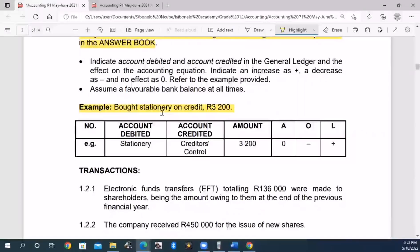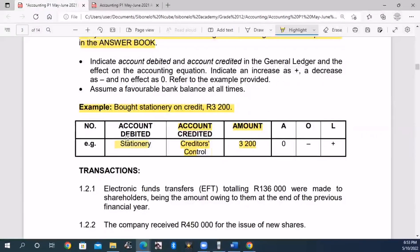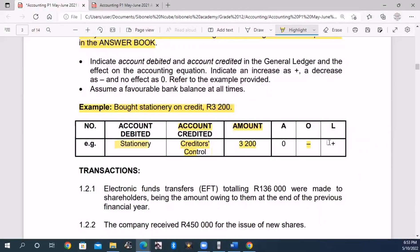Stationery is an expense, so my expenses are increasing on the debit side. The account debited is stationery expense. The account credited is creditors control, because creditors control is my liabilities, and my liabilities are increased on the credit side. The amount of money is 3.2. Assets are not affected here - it is owner's equity expense, which reduces owner's equity.